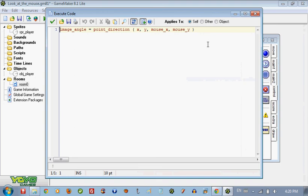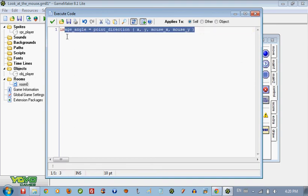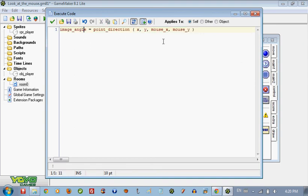And that's pretty much it, so it's going to point at where the mouse is.